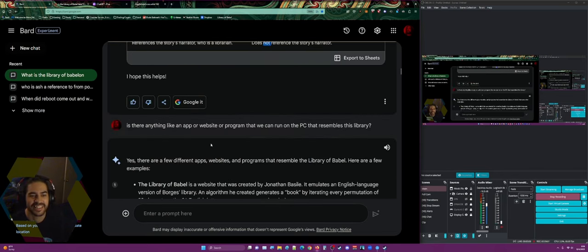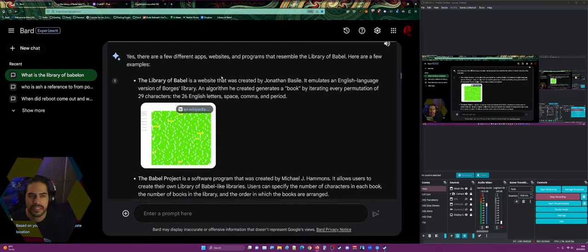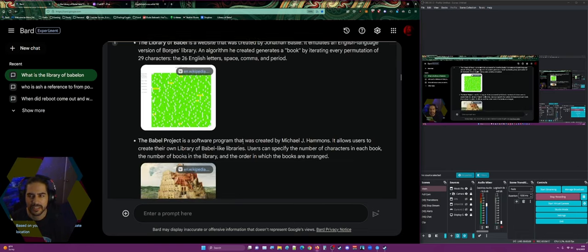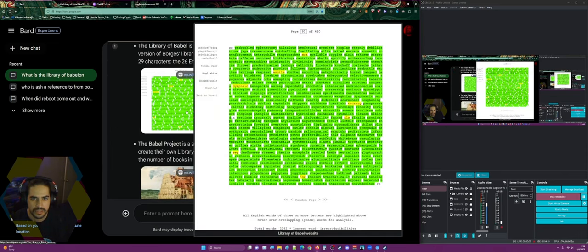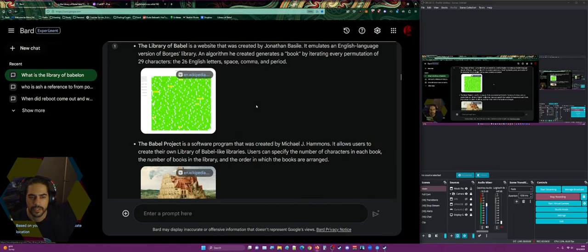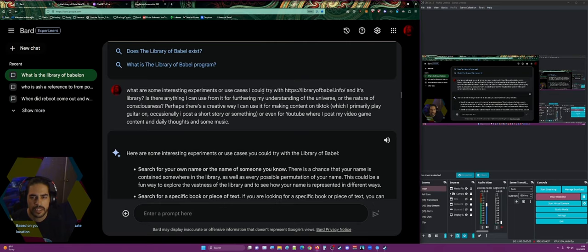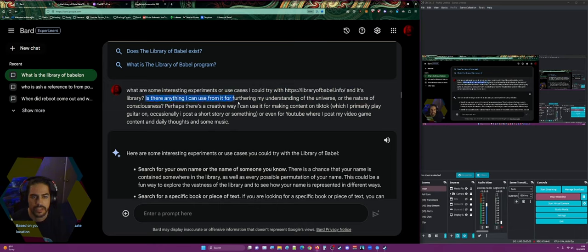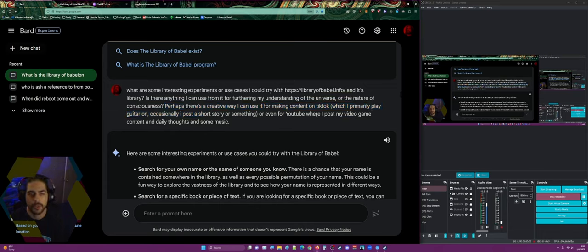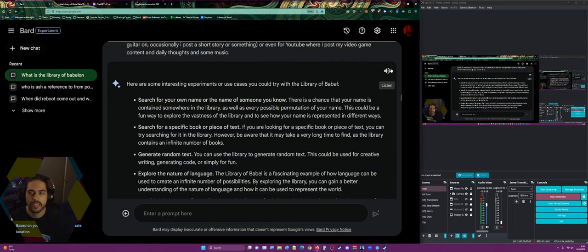It's intense, guys. So I asked: is there anything like an app, website, or program that resembles this library? It said there are a few, and also that I'd have to develop my own for the specific things I was trying to do. I was using this website right here — it's the Library of Babel and it gives you random pages. It's kind of weird, it's kind of crazy. I asked what interesting experiments or use cases I could try, like for furthering my understanding of the universe, nature, consciousness, or for making content on TikTok or YouTube.